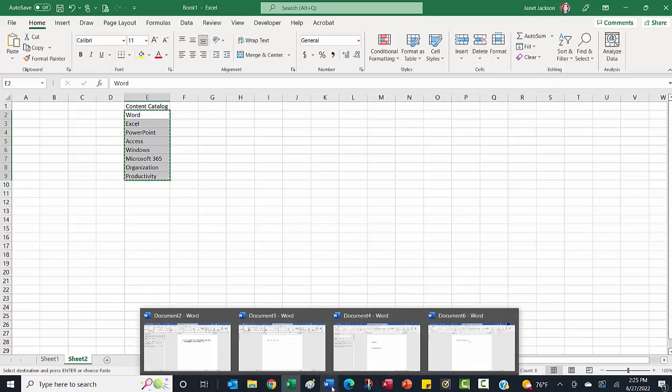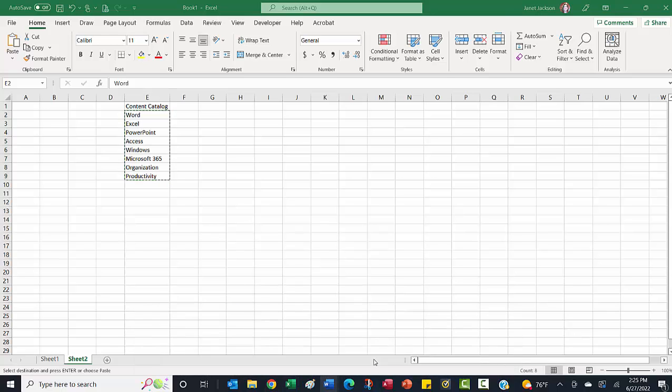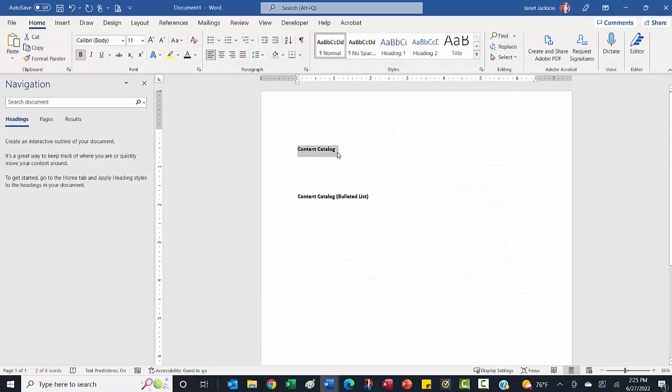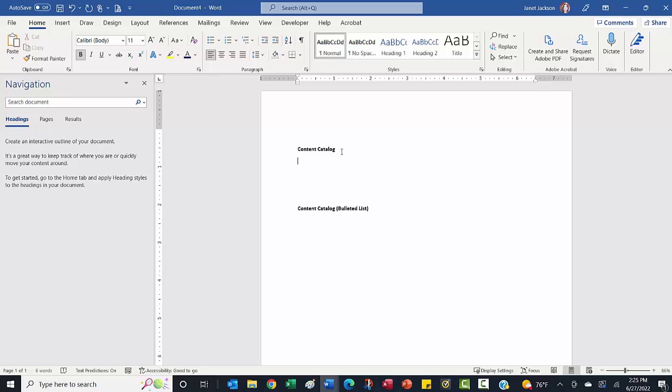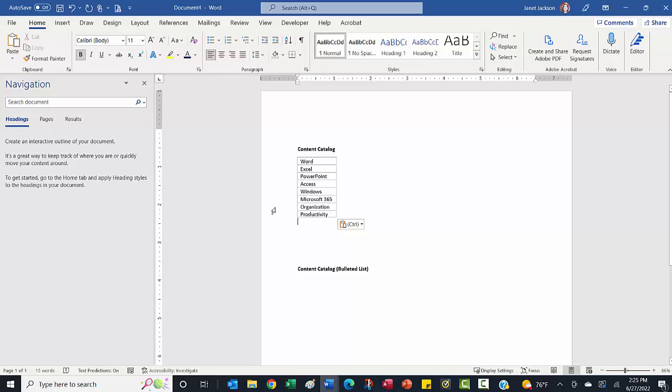I'm going to go into a Word document. I have set this one up so that I've got a little placeholder there for content catalog. I'm going to press enter to go below that. And I am going to paste that list. I don't want it pasted as a table. I just want the words.